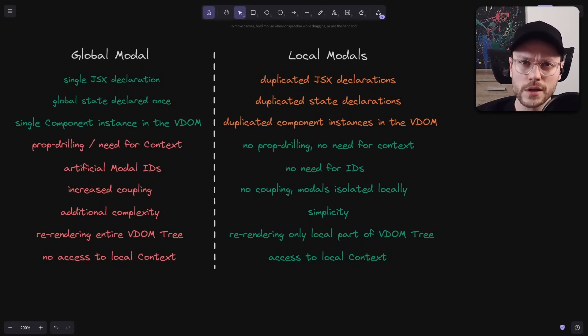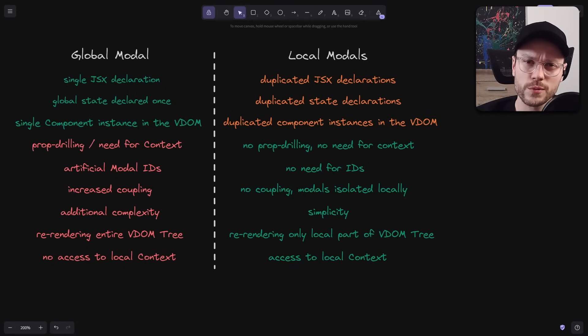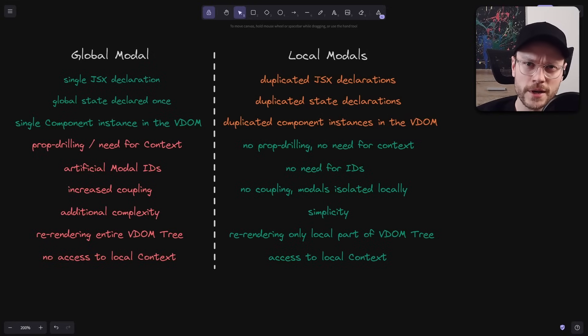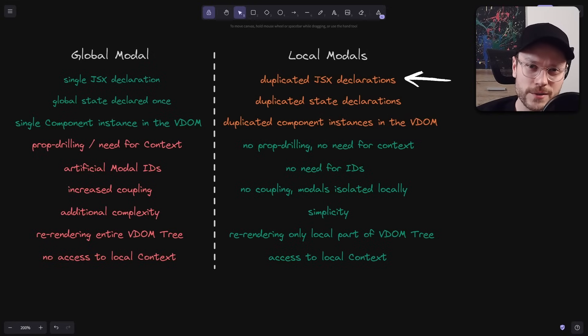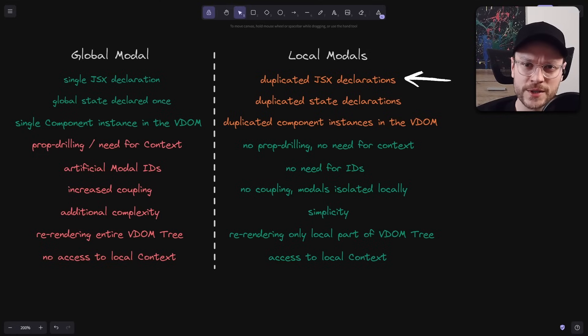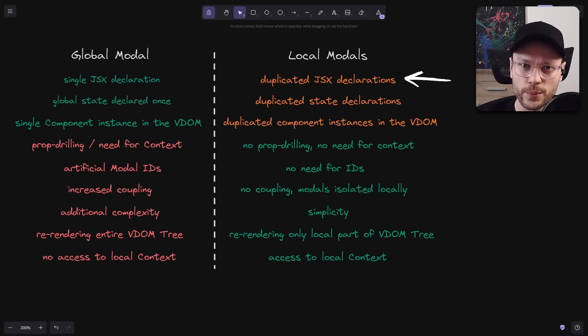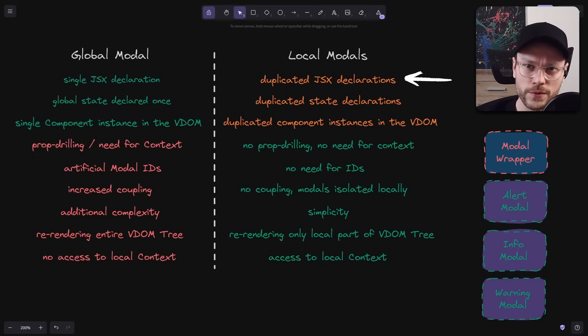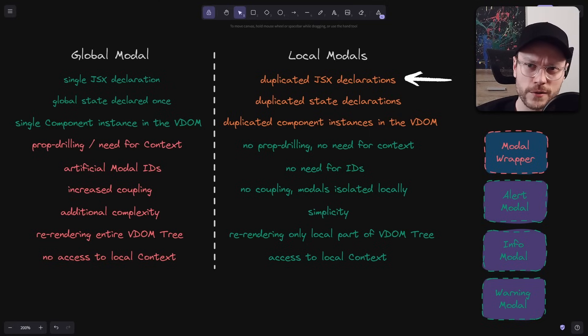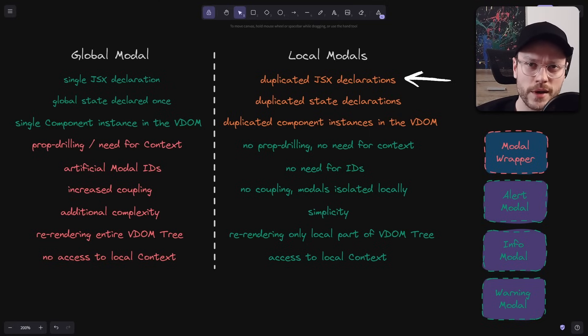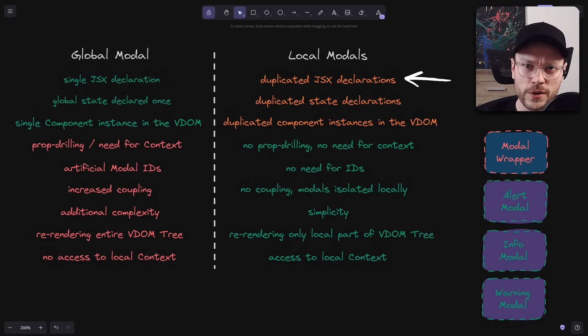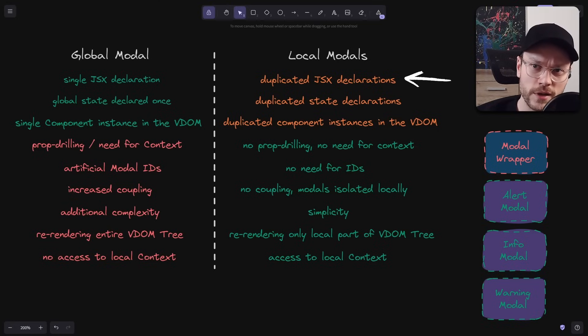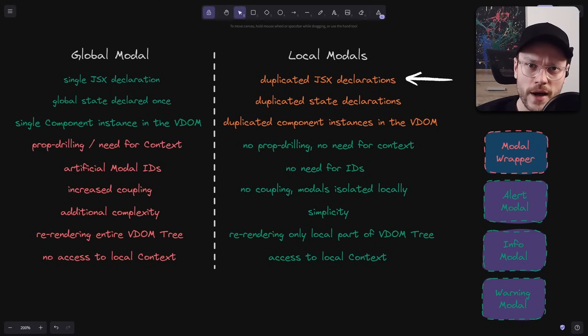Local models are actually even better than this table might suggest. All those drawbacks that I just changed to orange, just hear me out, they are not that important. First, we get 90% of dryness by extracting model code to separate components. You can have one model wrapper, which handles common functionalities, like clicking outside of the model, using portal API, etc. And for each type of model, you can create a separate component, like alertModal, infoModal, that uses this model wrapper underneath.